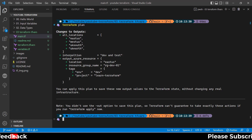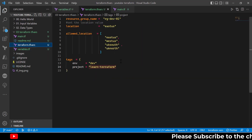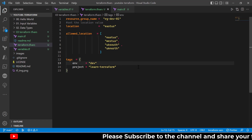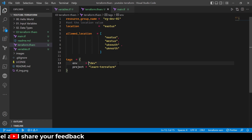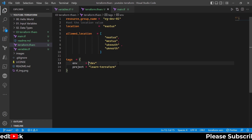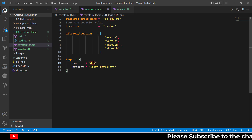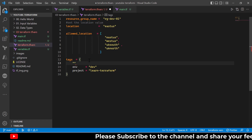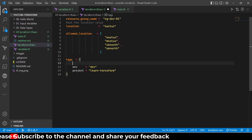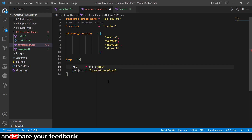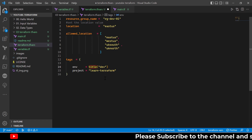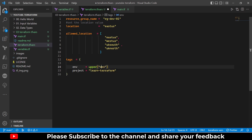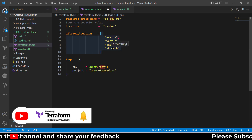Now let's look at some of the limitations of terraform.tfvars files. You can set variable values, but you cannot use any built-in functions, operators, or perform calculations within this file. The entire objective of this file type is just variable assignment. For example, if I wanted to make the environment name uppercase, I could use the built-in upper() function, or use title() to capitalize — but that is not allowed within terraform.tfvars.